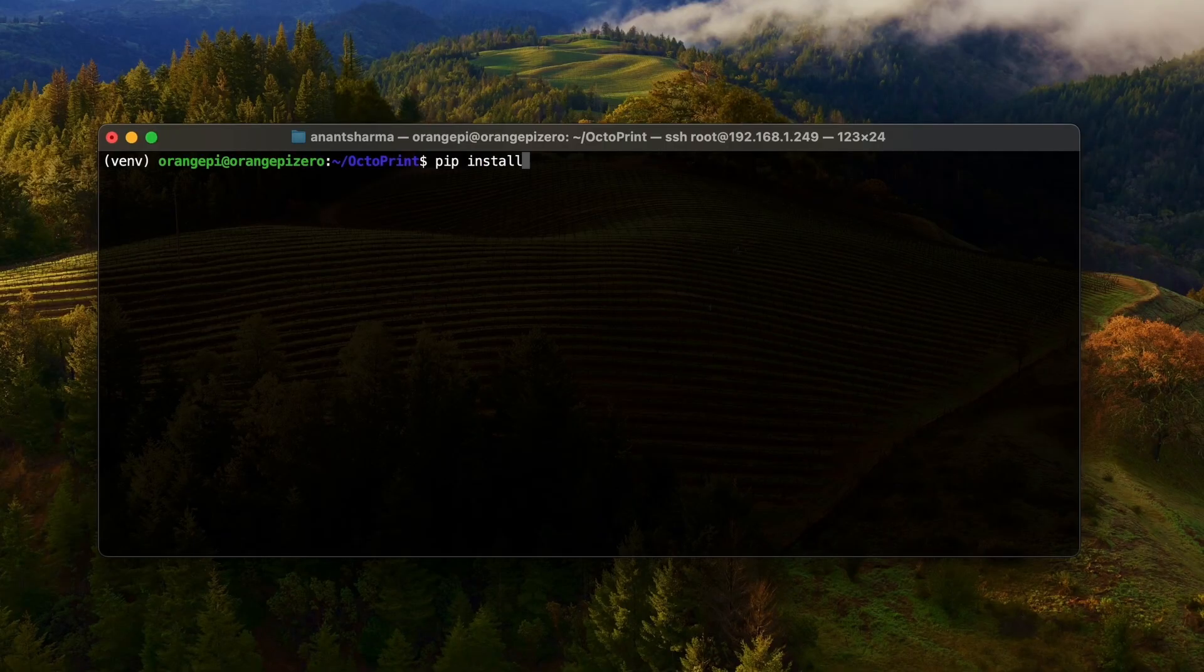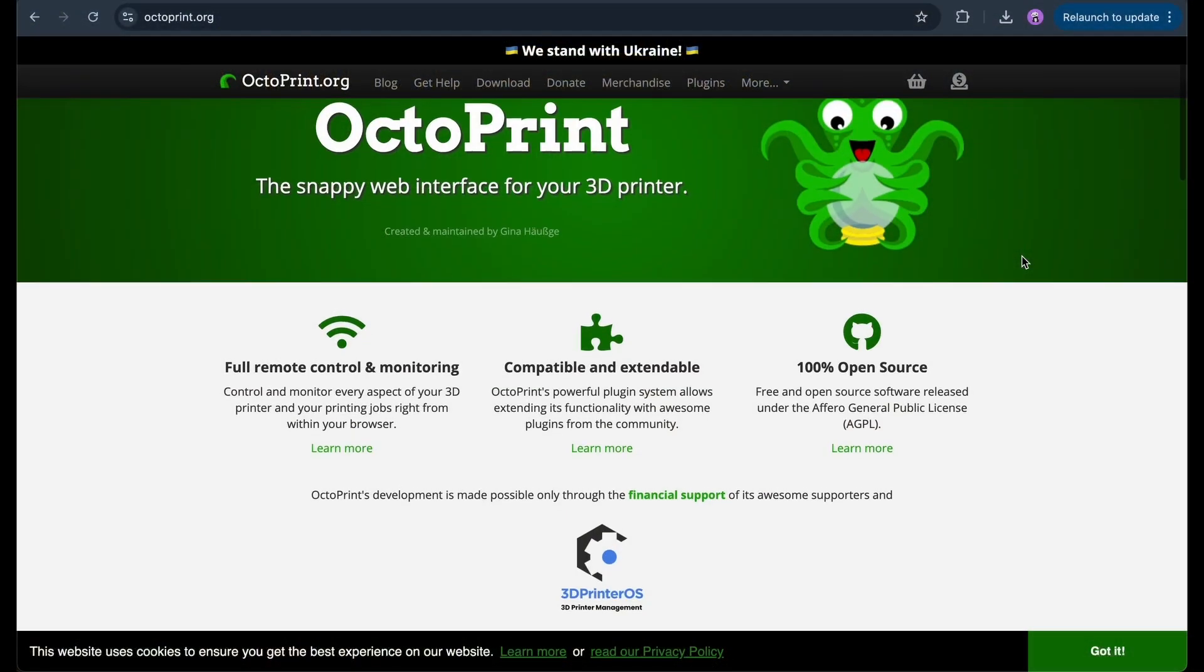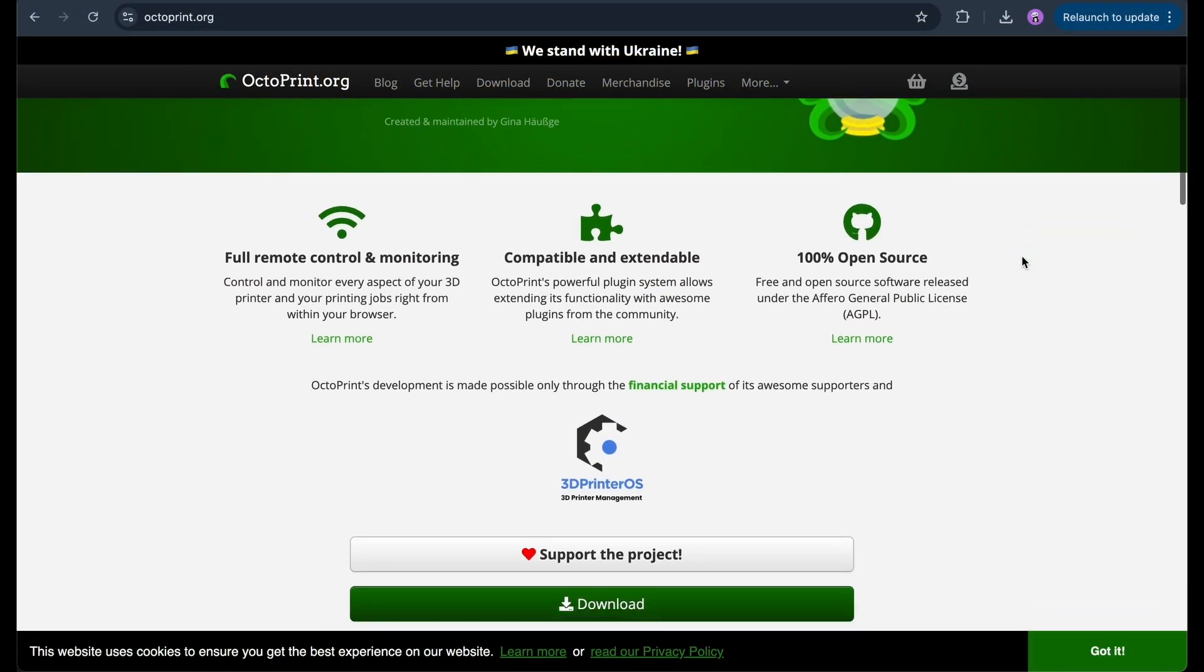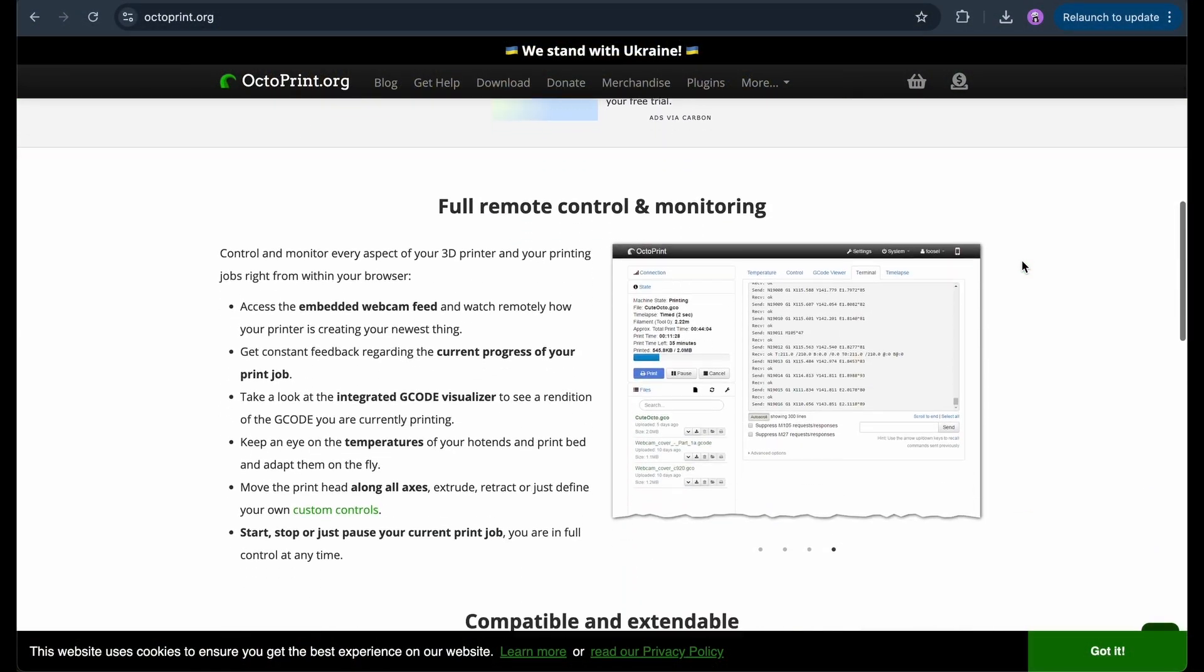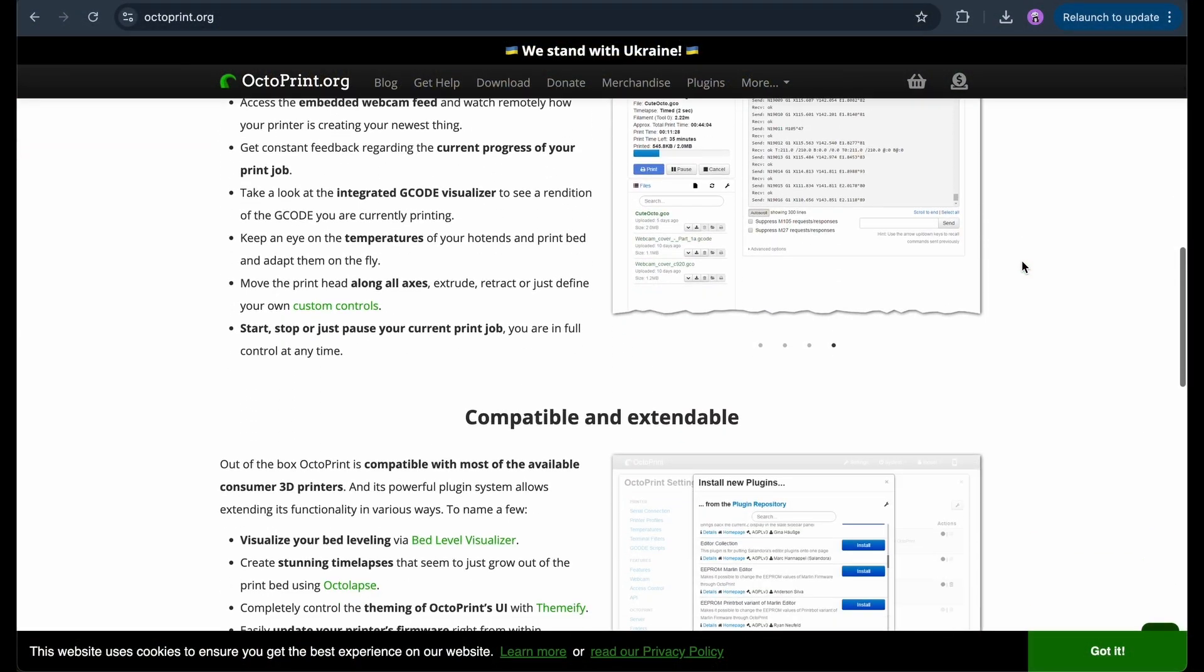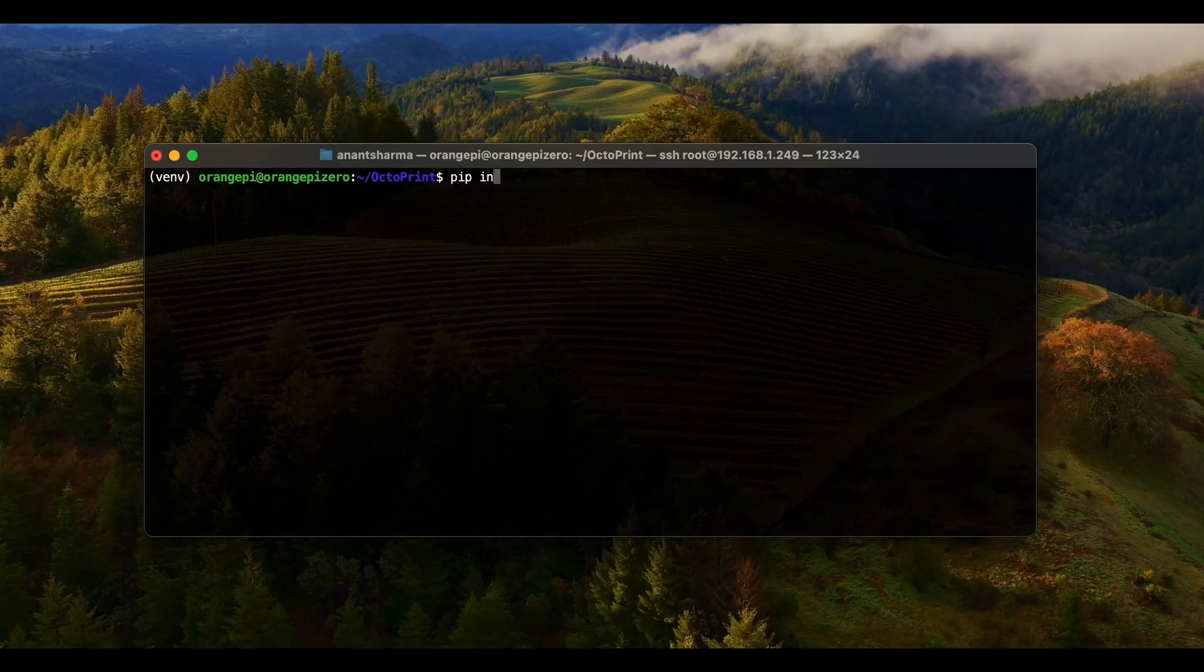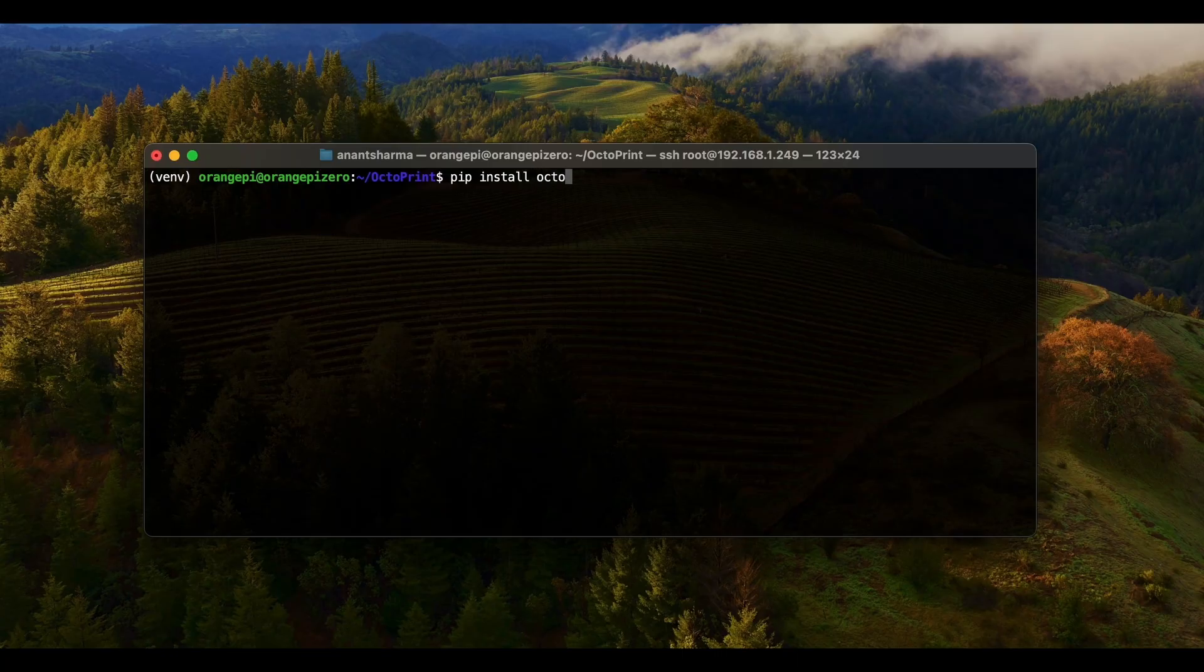With the system ready, I installed OctoPrint. OctoPrint is a web interface that lets you monitor and control your printer from a web browser. Here is the command which you need in order to set up your OctoPrint.